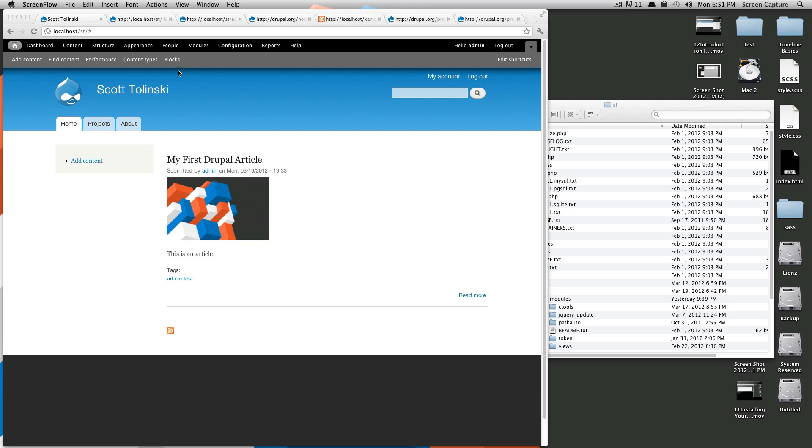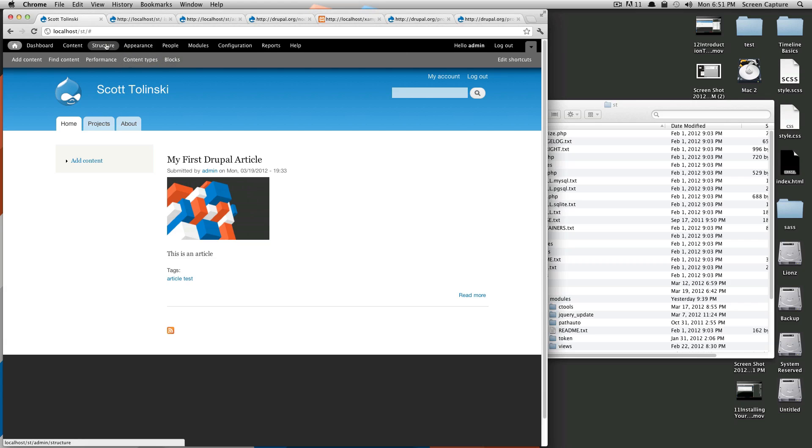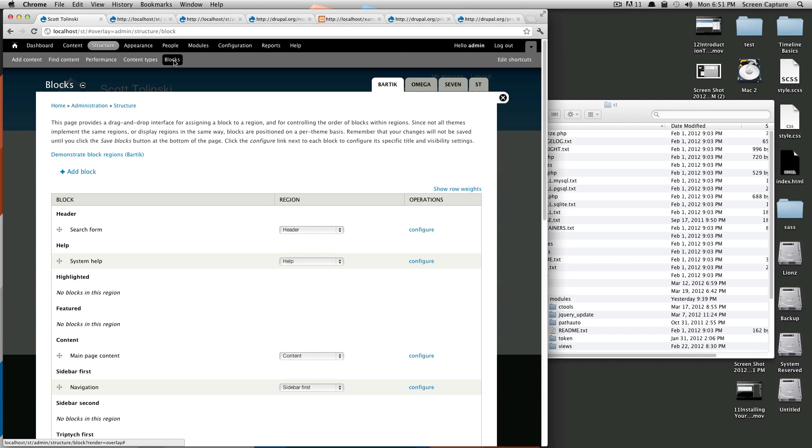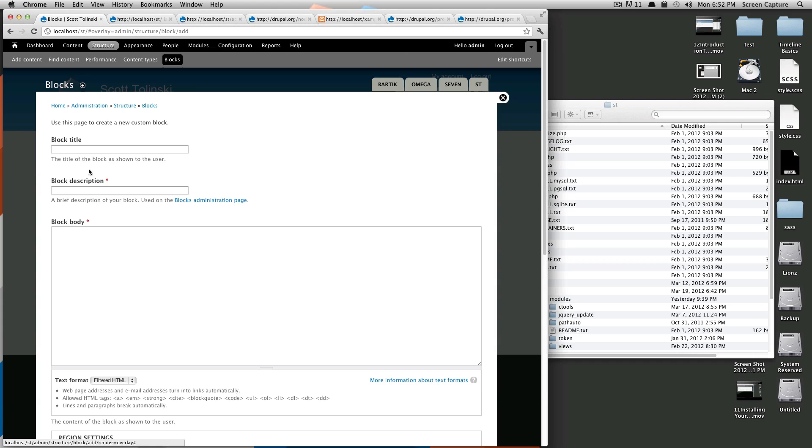So to get started we're going to click blocks. If you remember last time we saved it in our shortcuts. If you don't have it in your shortcuts it's under structure and then blocks. So up at the top here you'll notice this add a block. We'll click that.